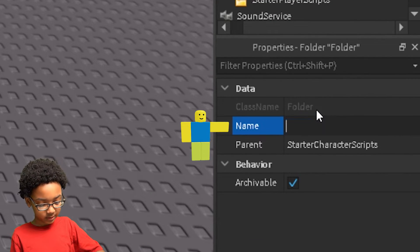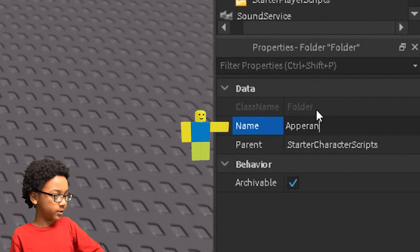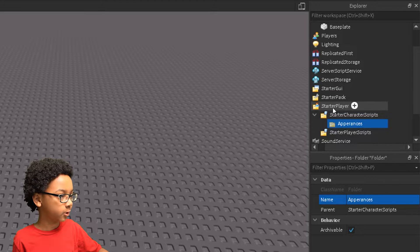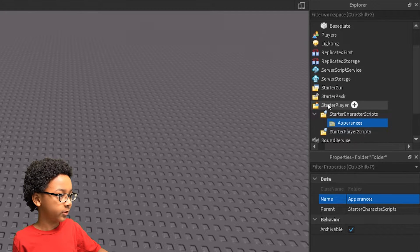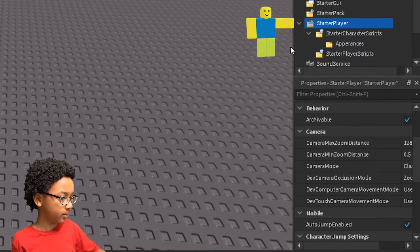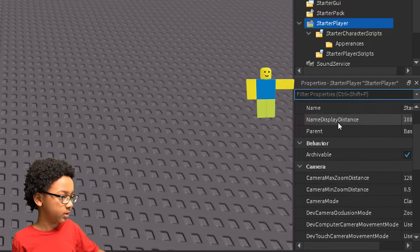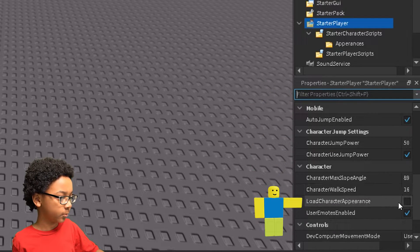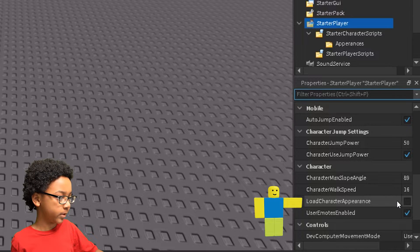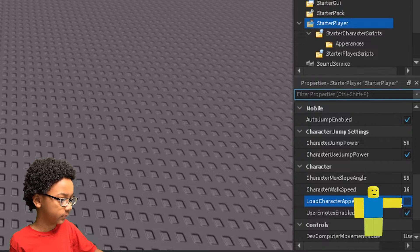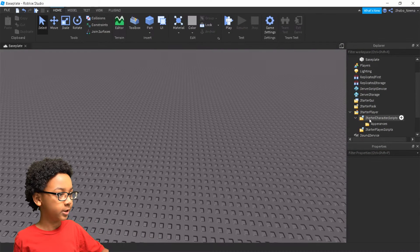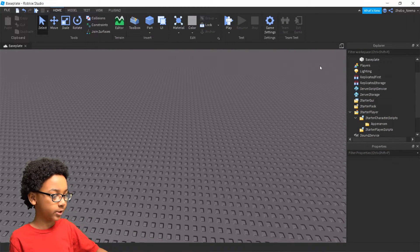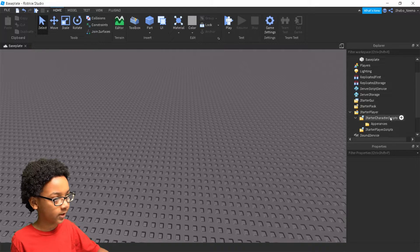So we're going to put Appearances. It doesn't matter what you name any of these things, it'll still work. And also go to Starter Player again, click that, go to Properties, and then scroll down until you see Load Character Appearance. This should be on, but then turn it off, so it doesn't automatically give someone their avatar.